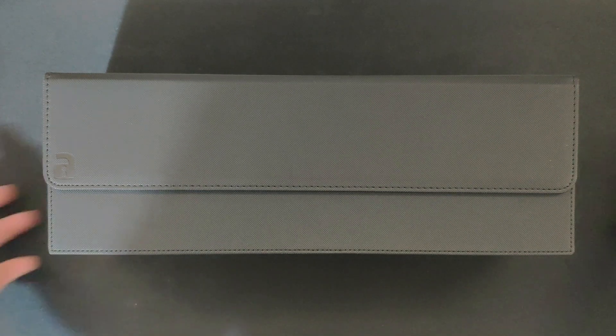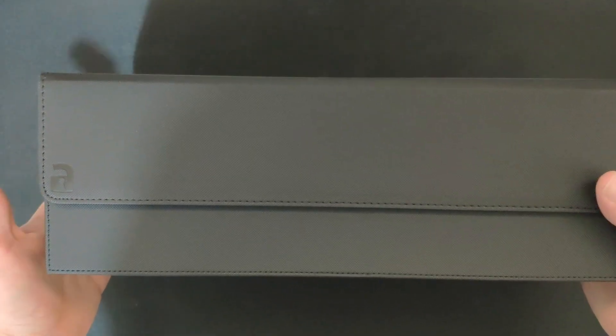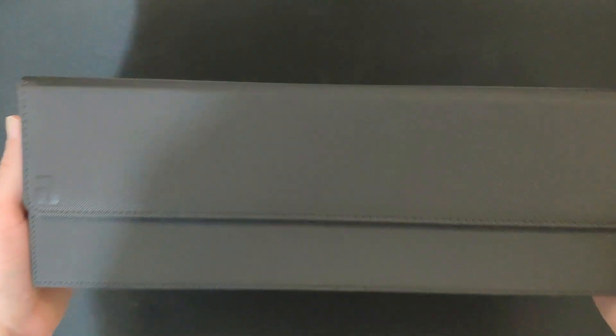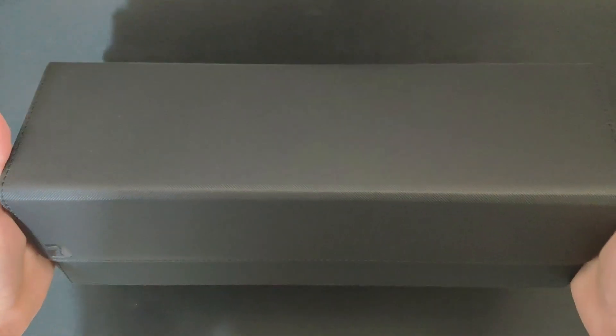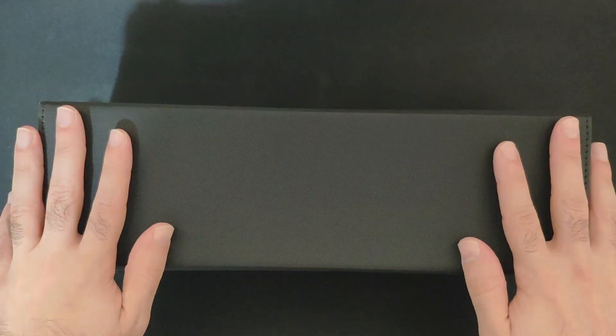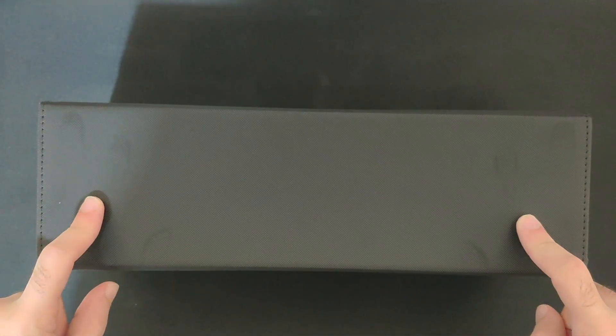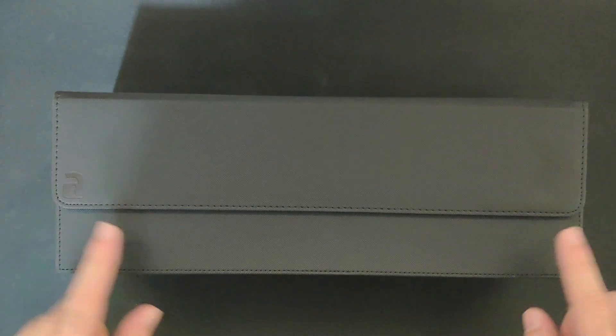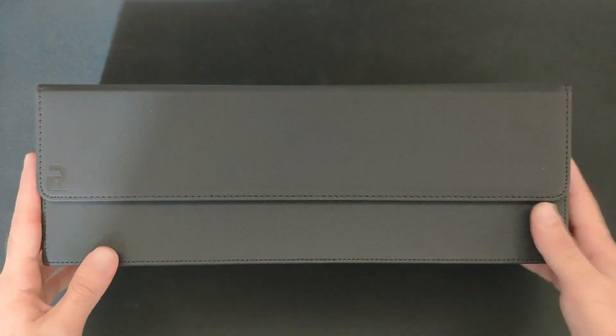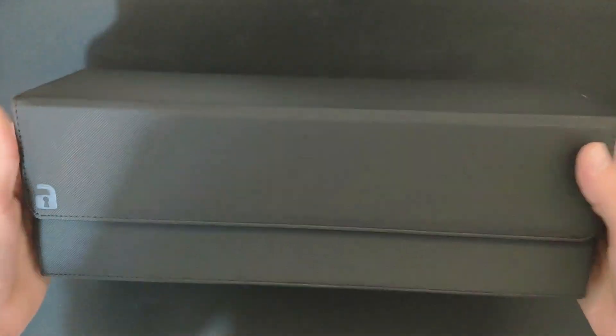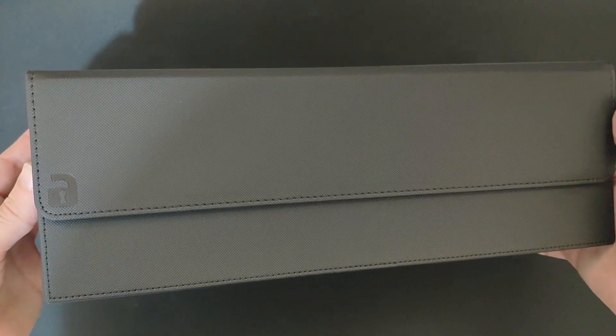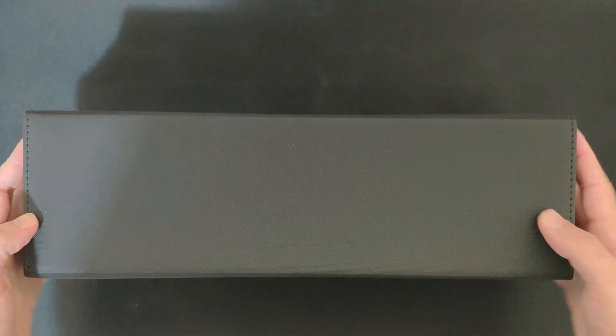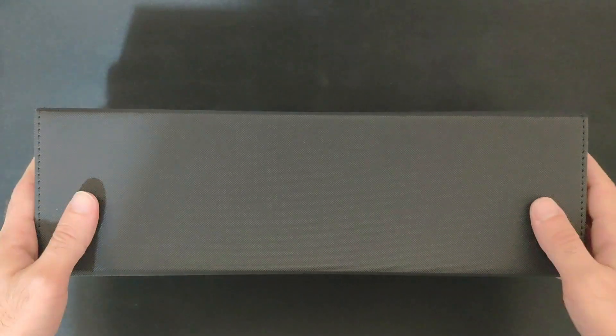Hi everyone, welcome to the channel. Today we are going to check and review the VaultX card box top loader holder. Basically, it's a card box for top loaders. If you want to protect your card collection, this is one of the best options available in the market. I bought one of them, this is the black version of the big card box. It can hold up to around 180 to 200 top loaded cards.